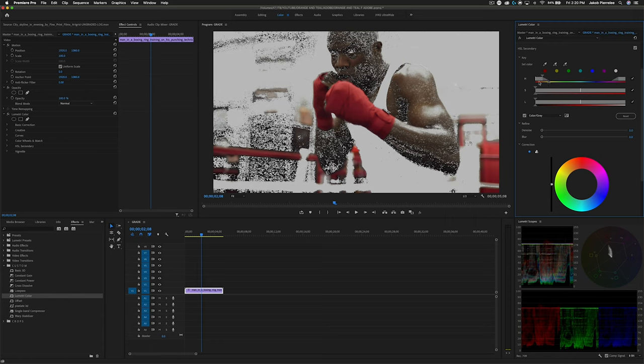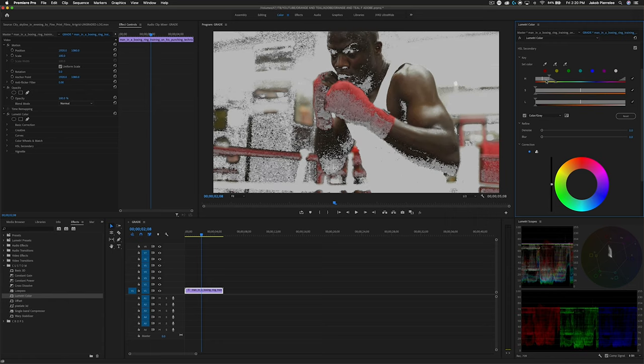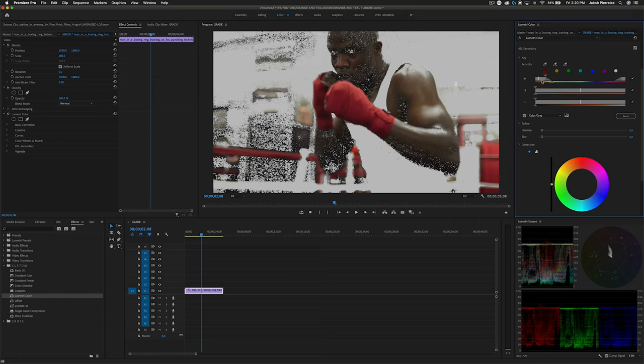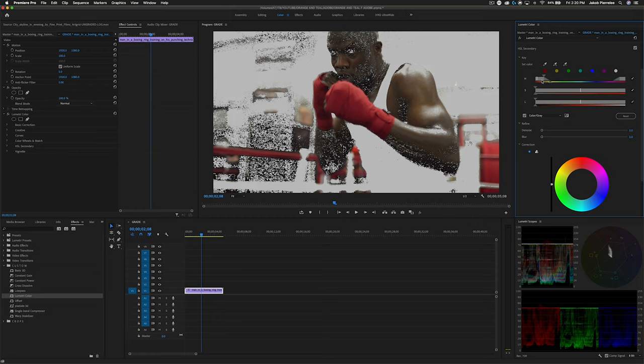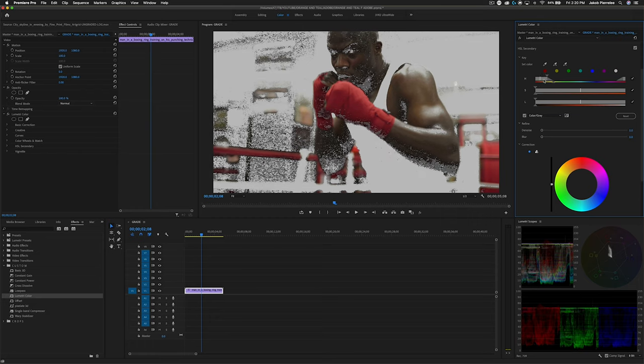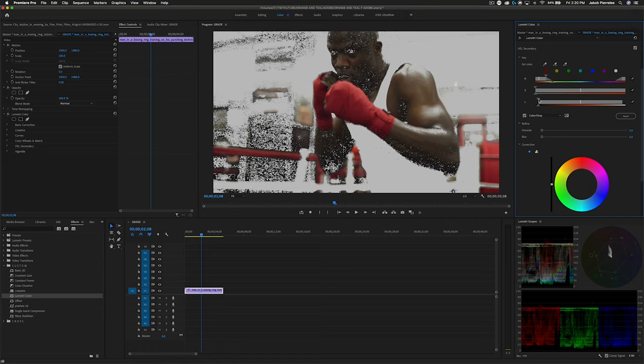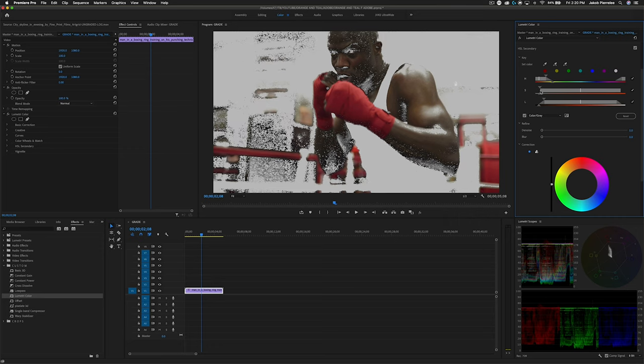We don't want to get too broad and start qualifying things we don't need, but we do want to make sure that most of the skin is covered, maybe except for the shadows. Then we can bring the luminance up slightly and then feather this out some. Same thing with our saturation.